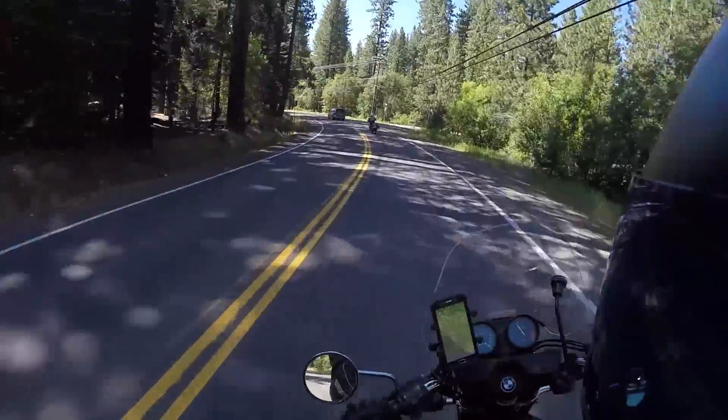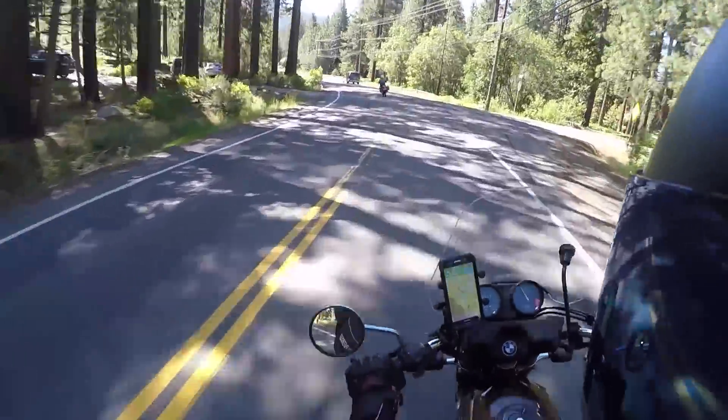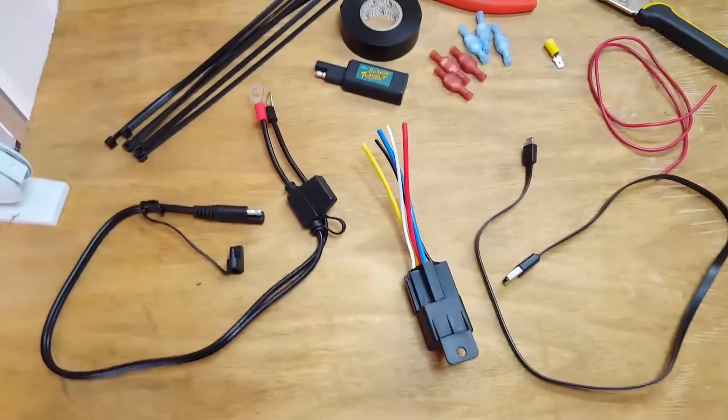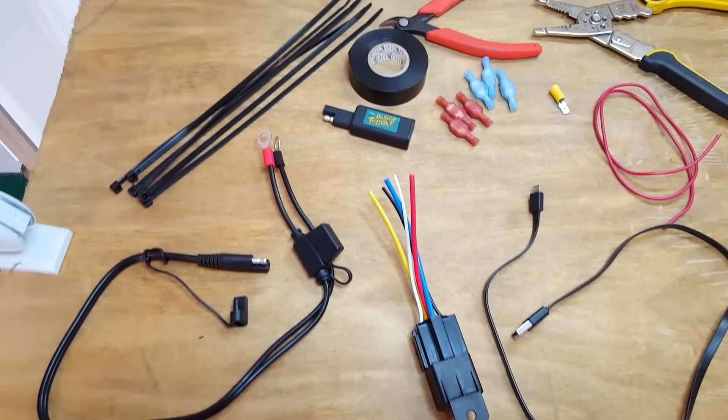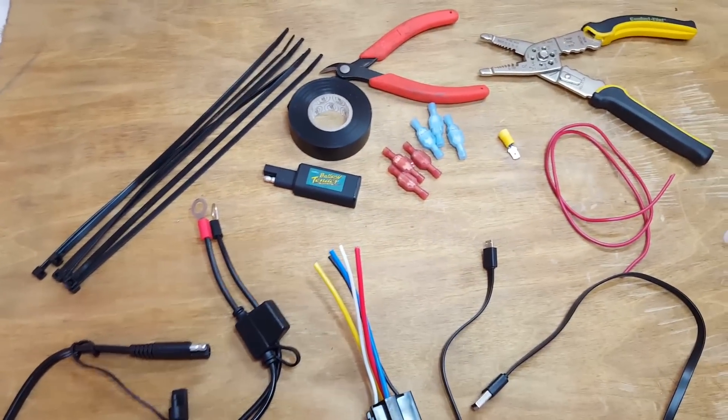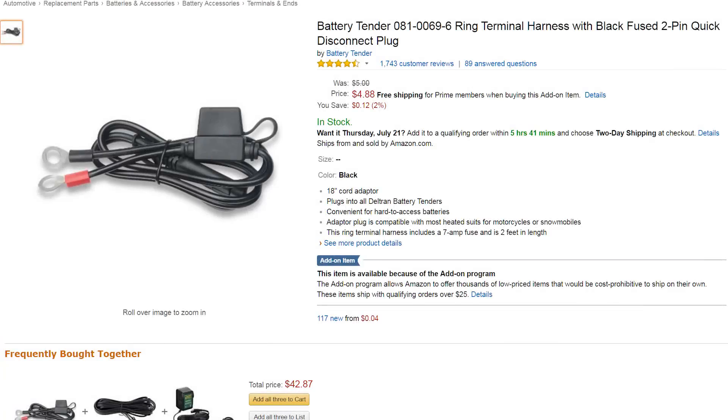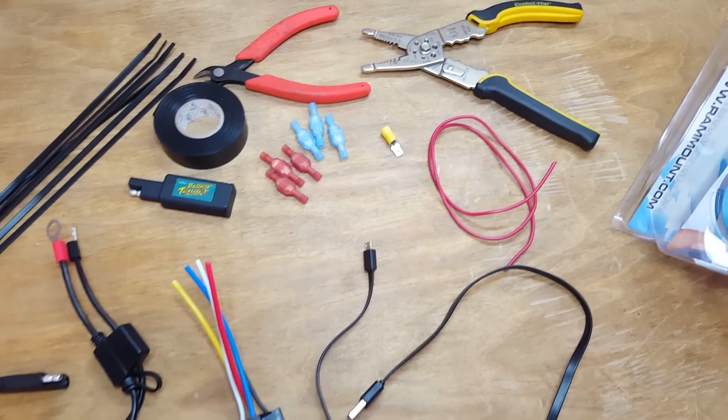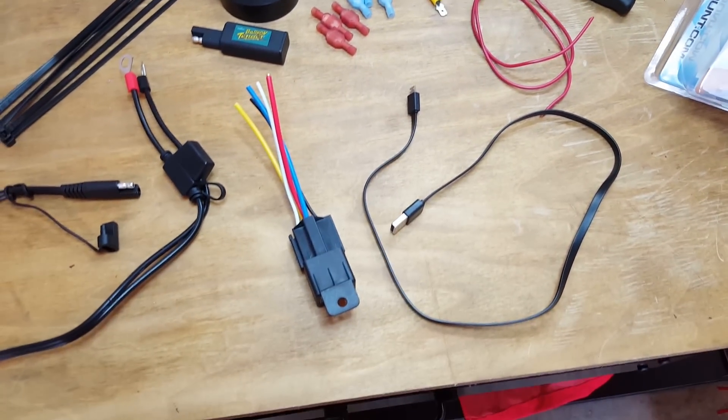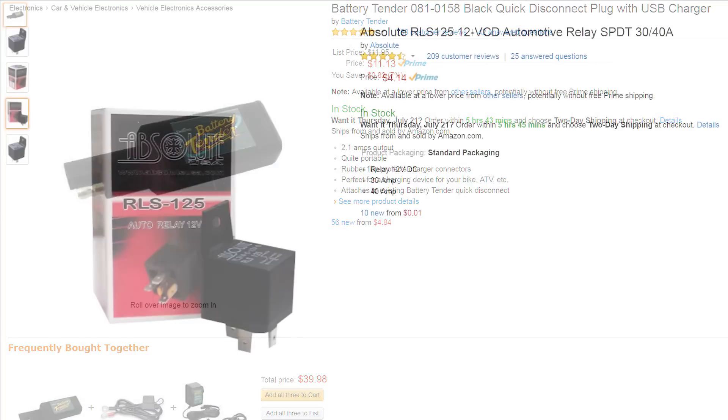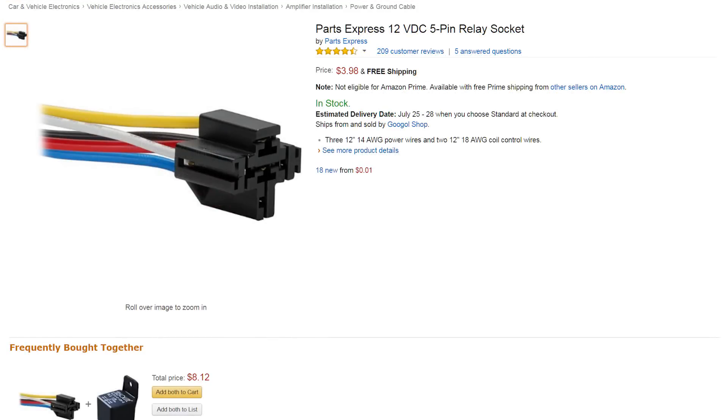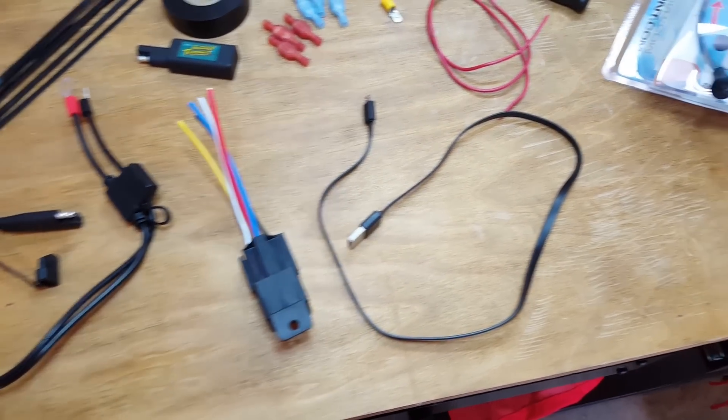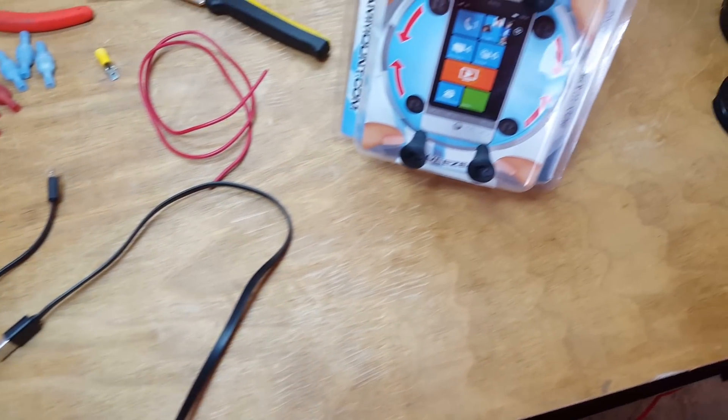Let's take a look at the parts list real quick. I've got everything laid out on my table here, going from left to right. We've got our battery tender with a built-in fuse, some zip ties to keep things nice and tidy, electrical tape, a USB battery tender, our relay and the plug that goes with it, and a micro USB cable since my phone is an Android.